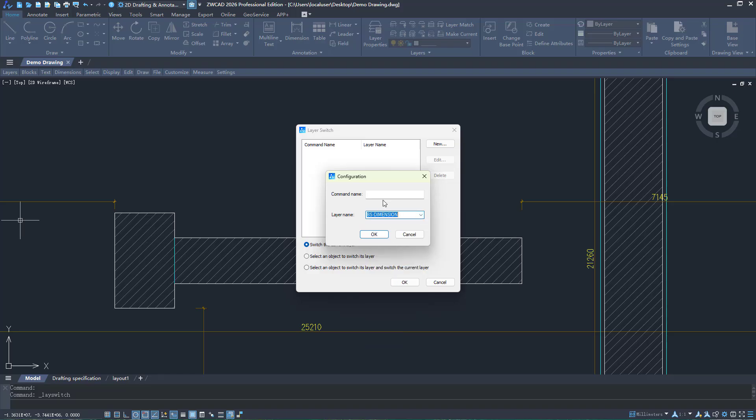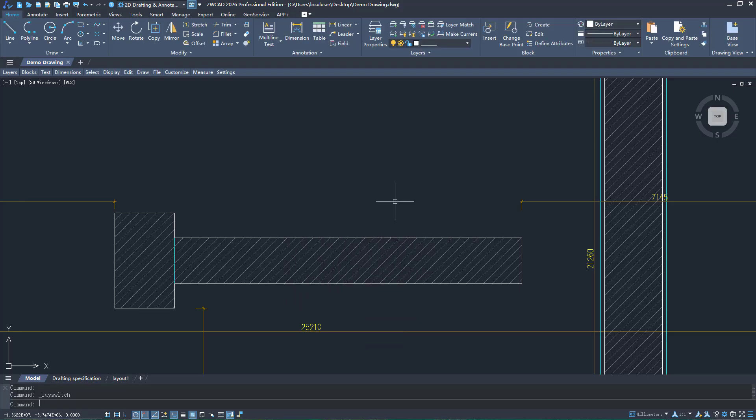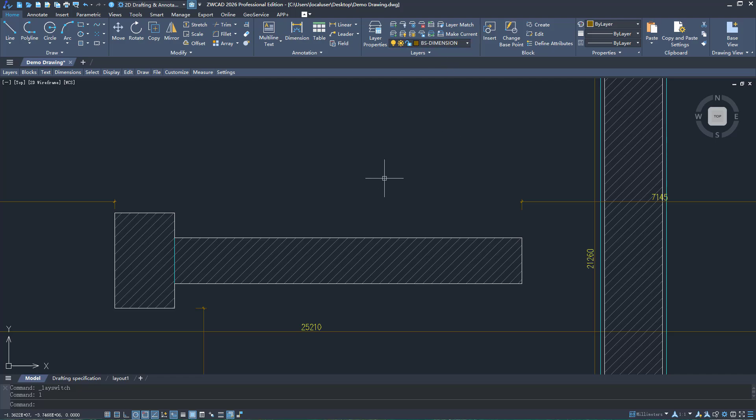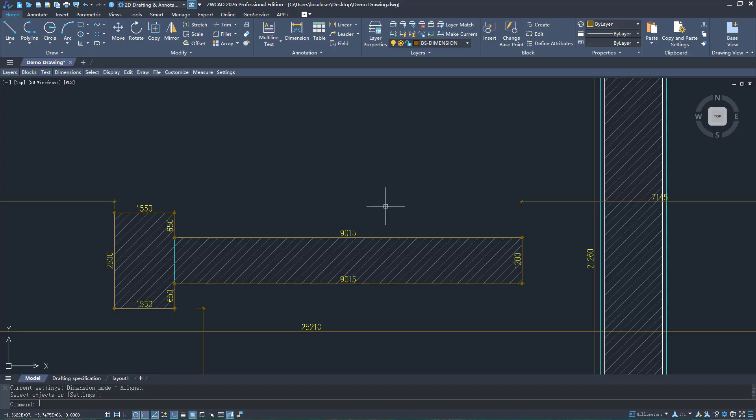The Layer Switch function can set shortcut commands to switch layers with one click. The Automatic Object Dimension function helps you get rid of tedious manual dimensioning and checking, so drafting becomes more efficient.